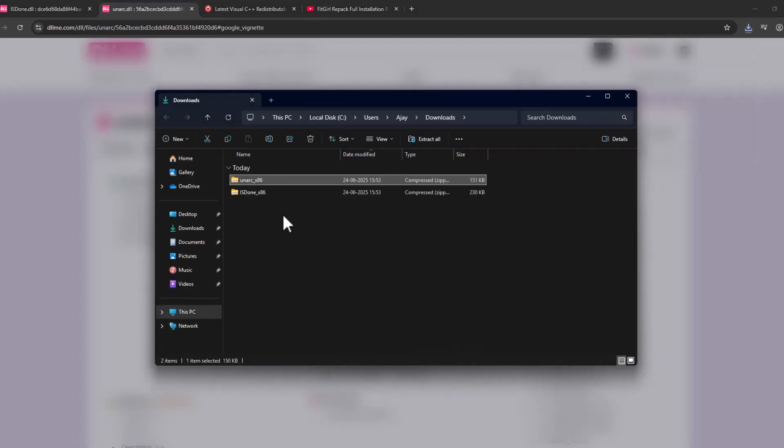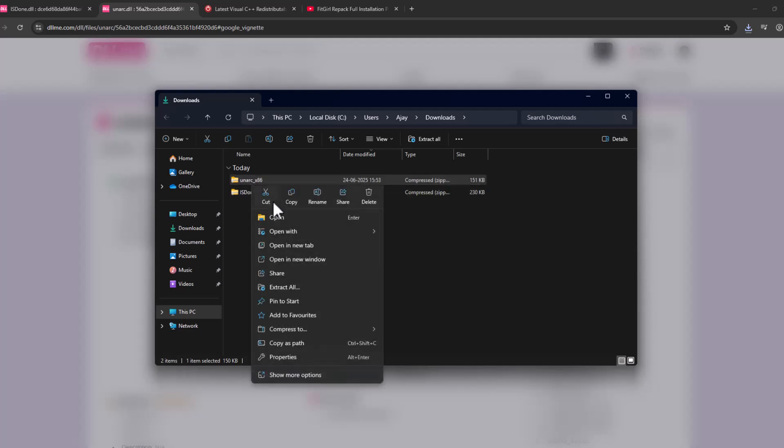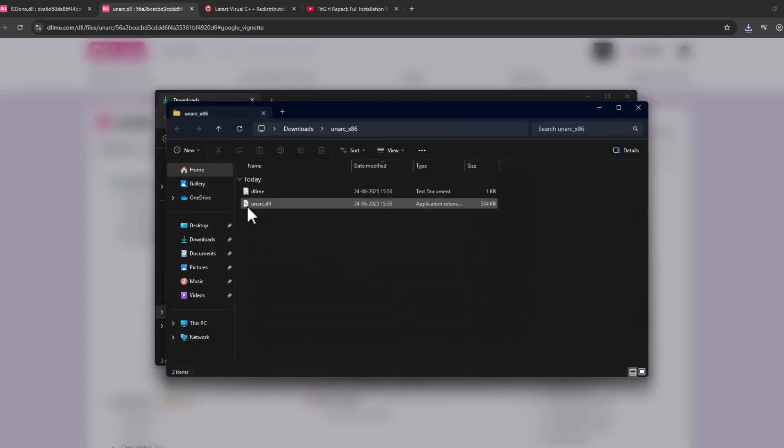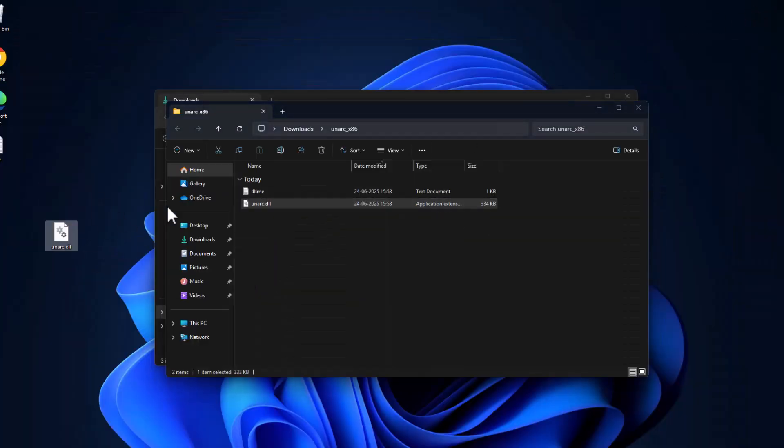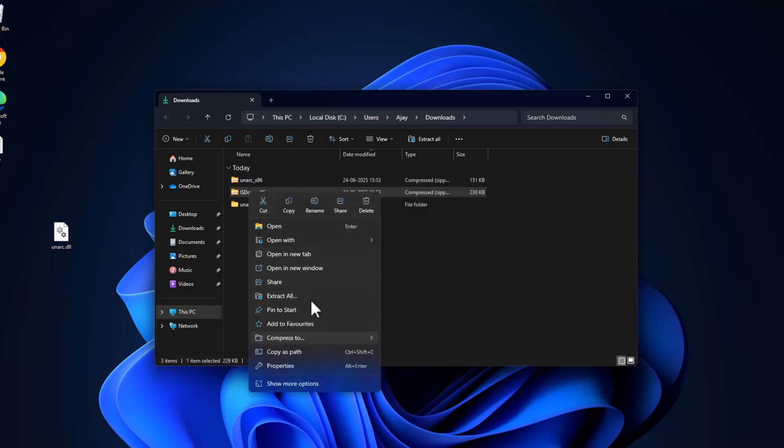After the download is done, select the folder icon. We just need to extract both files. Right click and select extract all, then select extract. Drag and drop this DLL to desktop, and same thing for isdone.dll. Extract and drag and drop to desktop.